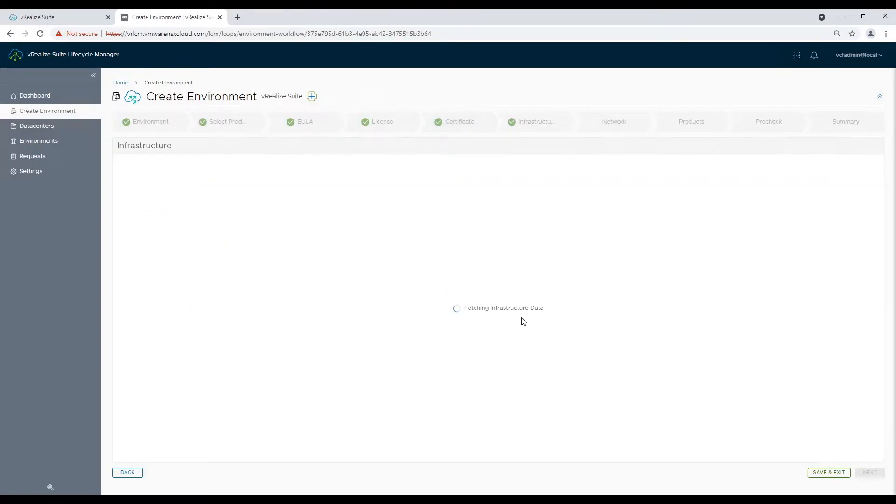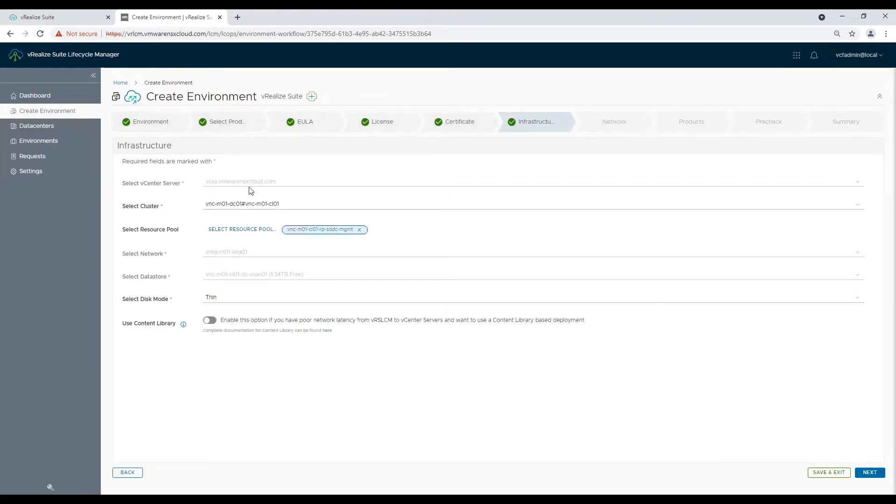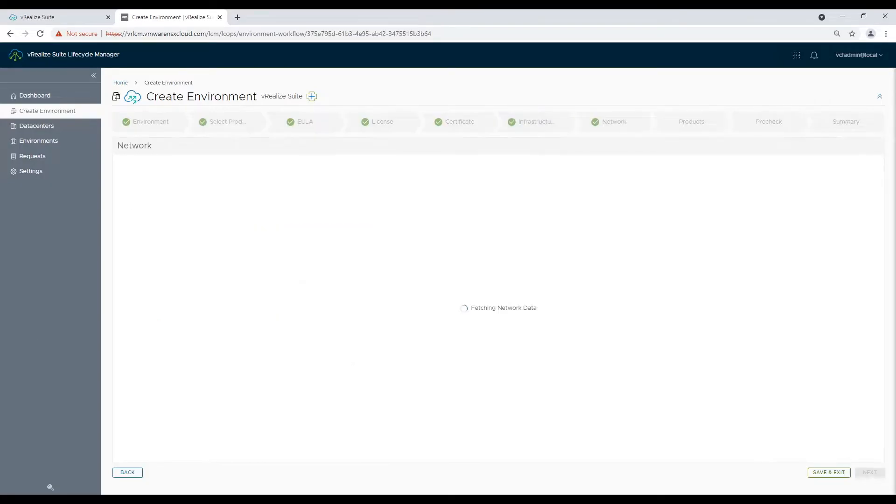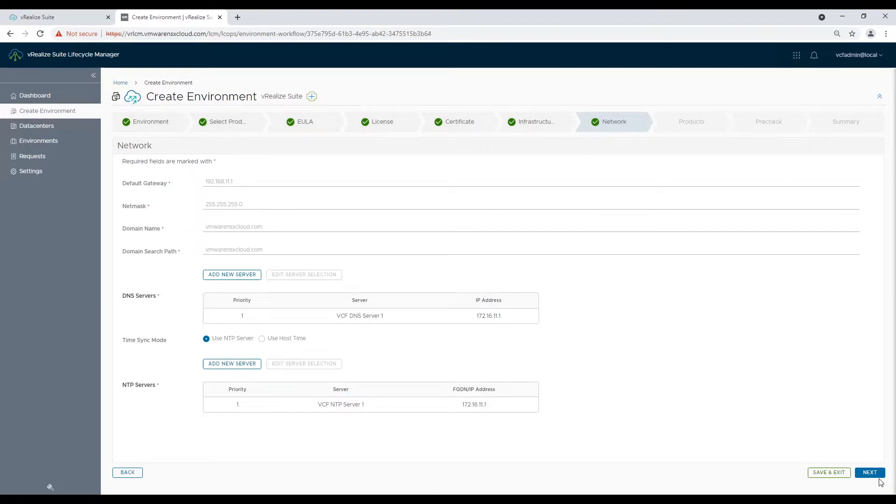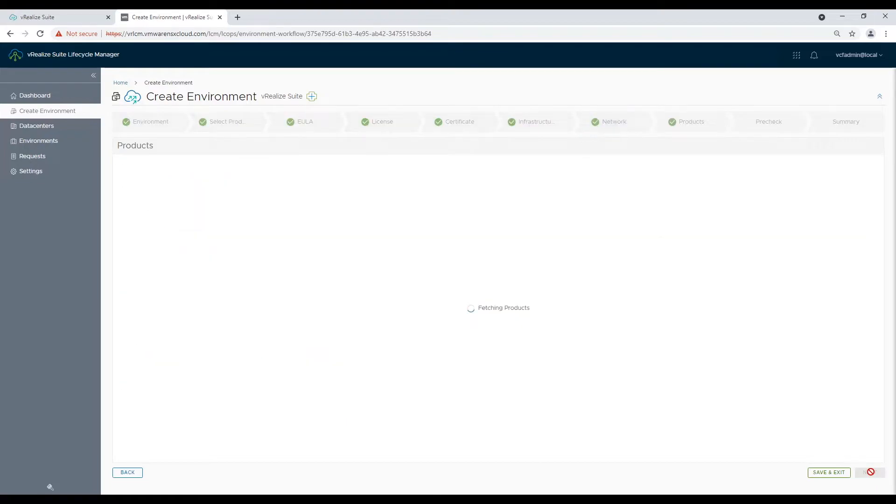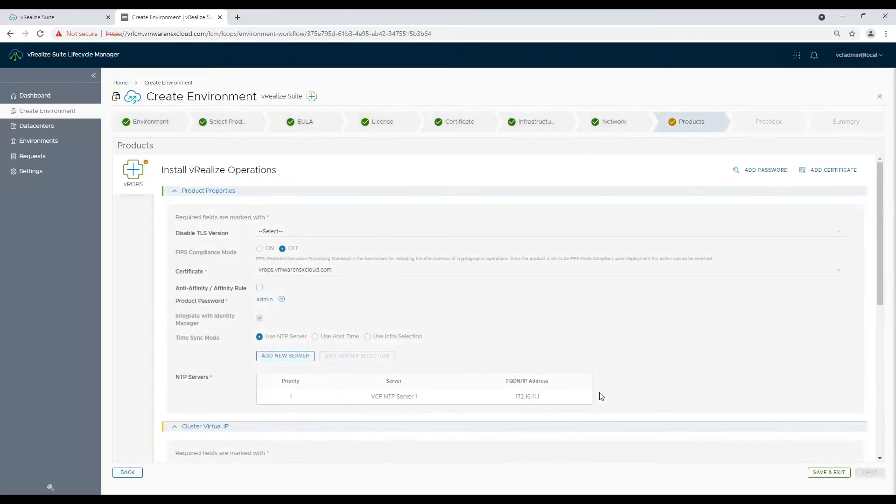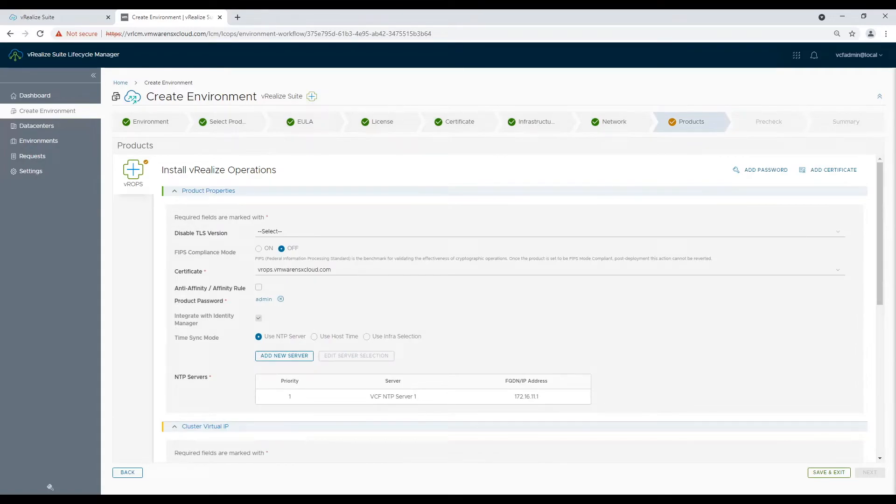And now verify the infrastructure details. Once done verify the network details. Now it's time we provide appliance details.